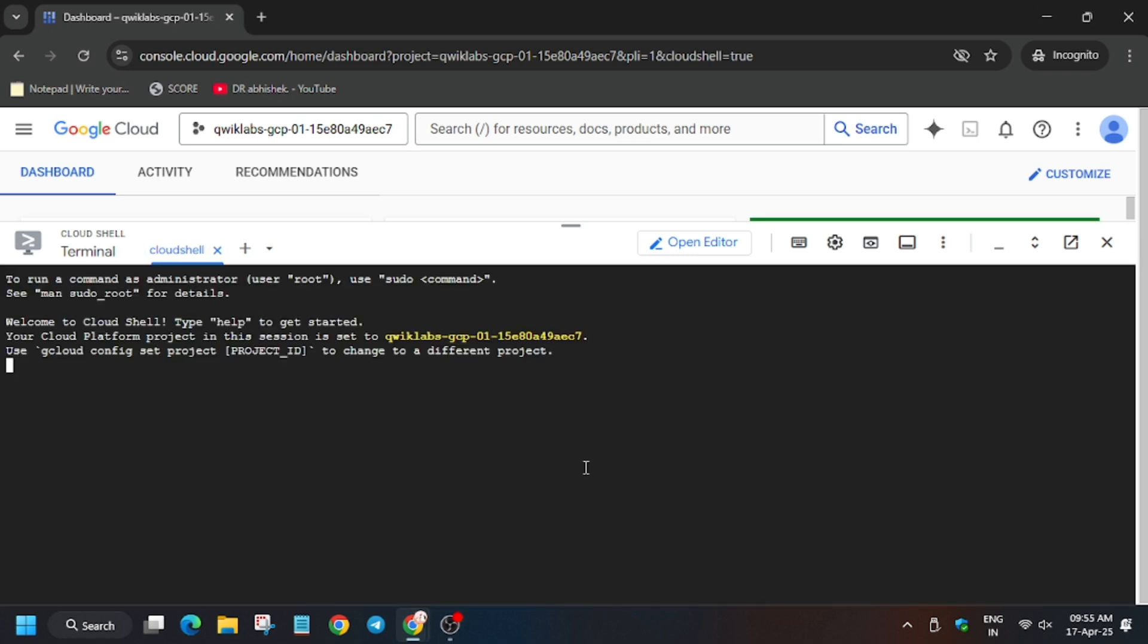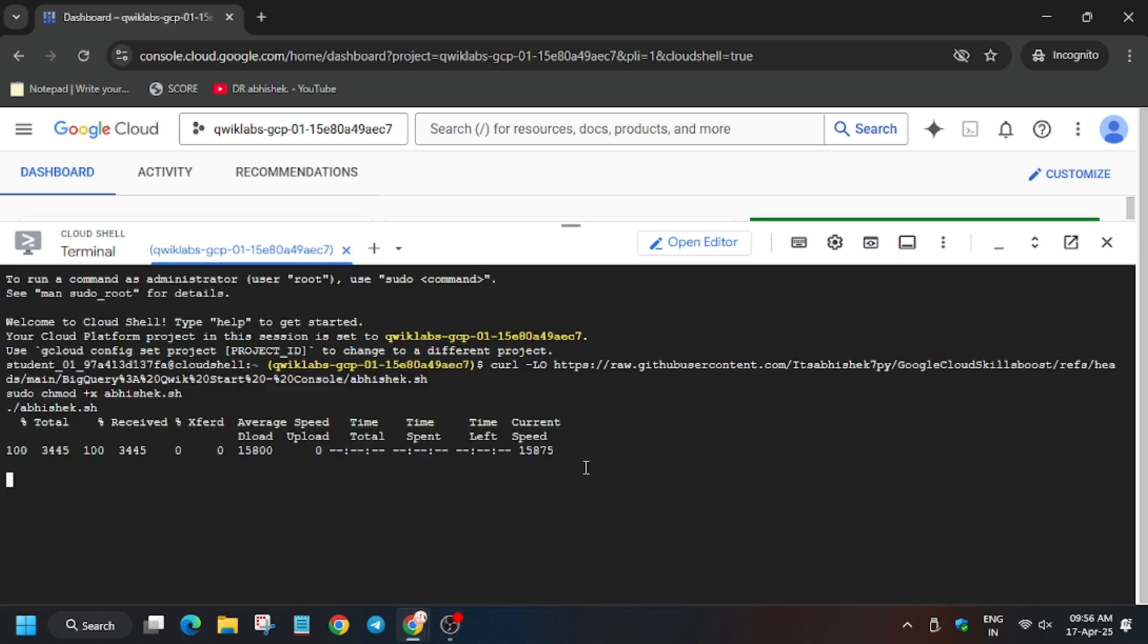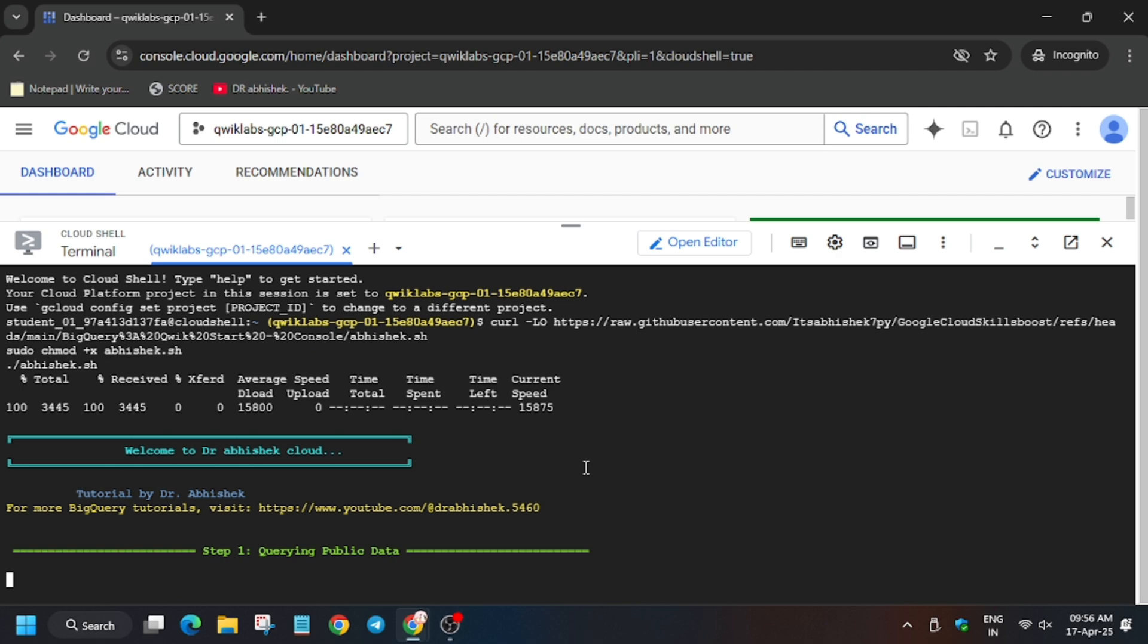Now in the description box I have shared the GitHub repo. You will check it out. Now we have to execute it.